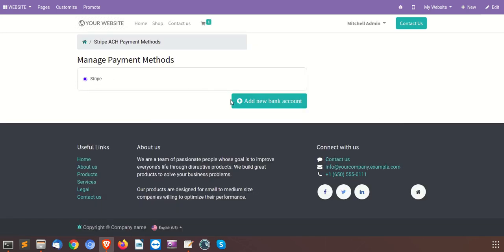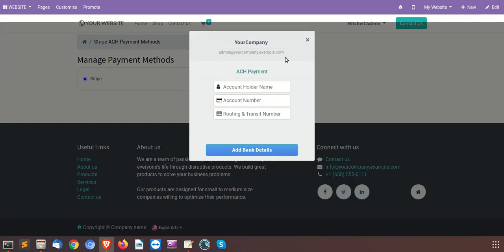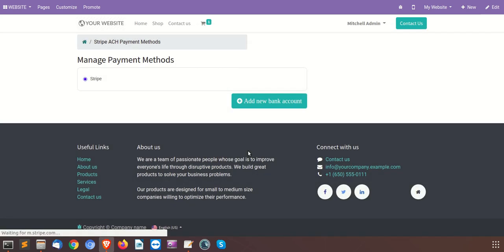Here, select the Stripe payment method and we have to add a new bank account. I am just writing the dummy data — I have the testing account configured here for the Stripe ACH payment. We will add the bank details over here.